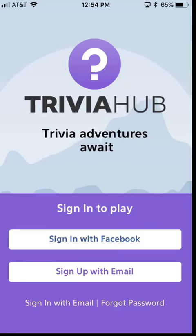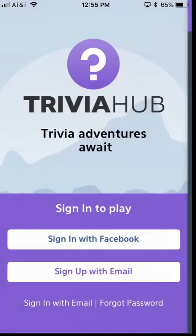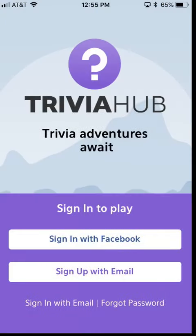You can click the sign in with email button, type in your email address, type in the new password, and you'll be able to sign right in. And that's how you reset a forgotten password if you registered with an email address in Trivia Hub.